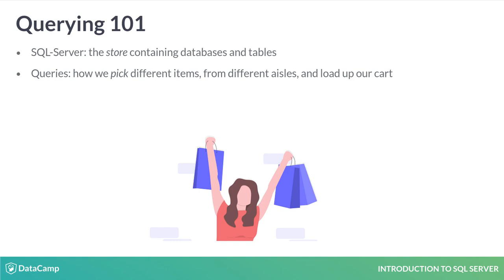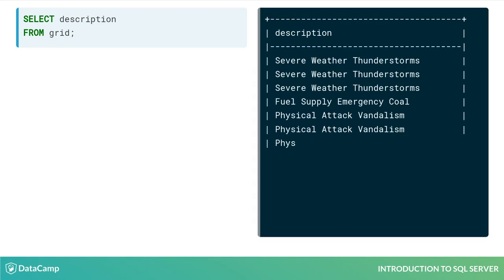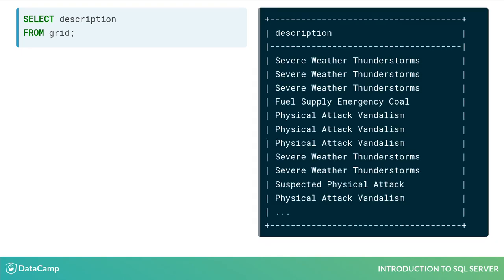The key term when retrieving data from tables is SELECT. SELECT statements specify what we want to retrieve from a table. The simplest query selects one column from one table. In this query, we select the description column from the table grid. Note the semicolon which denotes the end of the query. The other keyword you will always need is FROM to specify the location of the source table. Here are the results.